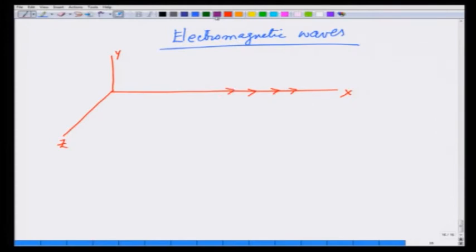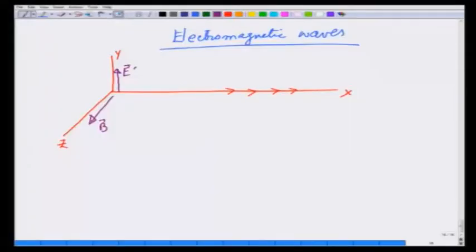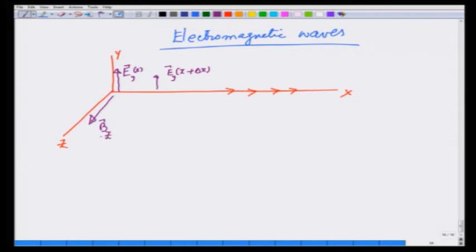I am going to motivate you by taking E in the y direction and B in the z direction, and show you that if they vary with time and space, they can sustain each other. Let us say E is at x, and as you go a little farther out, E changes to E at x plus delta x. E is in the y direction. Similarly, B is in the z direction, and as you go a little farther out, it changes to Bz at x plus delta x, and it is also changing with time.